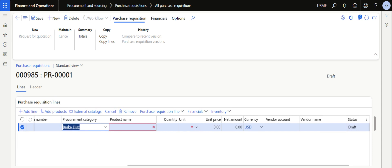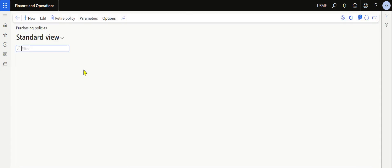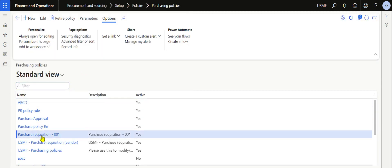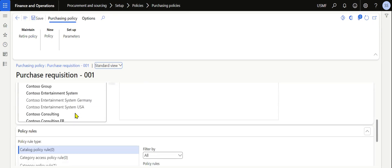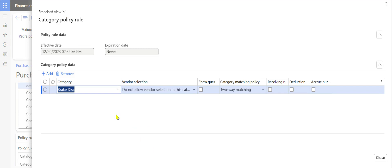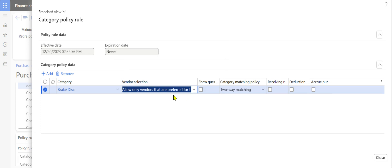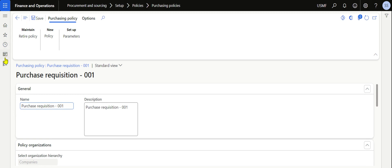But what if we have approved vendors in our system and we want the purchasing executive to select only from the approved list or preferred vendor list? In that case, we need to change the rule. Go back to Purchasing Policies, select Purchase Requisition 001, and in the category policy rule, change the vendor selection method from 'Do Not Allow Vendor Selection' to 'Allow Only Vendors That Are Preferred for This Category'. There is a difference between a preferred vendor and an approved vendor — we will discuss this too. Save the purchasing policy.